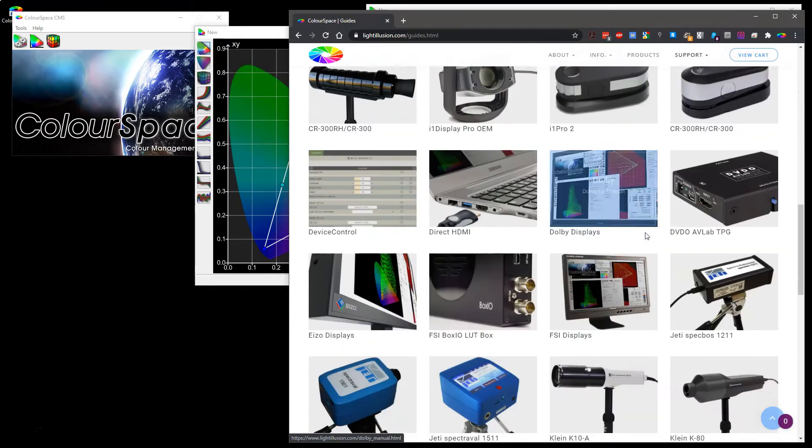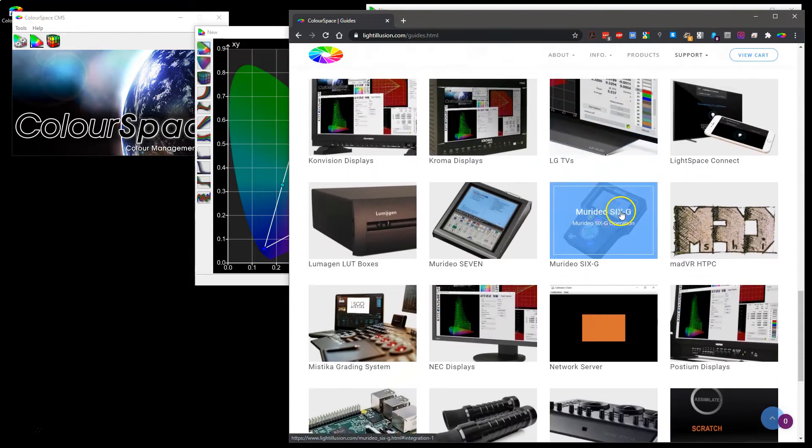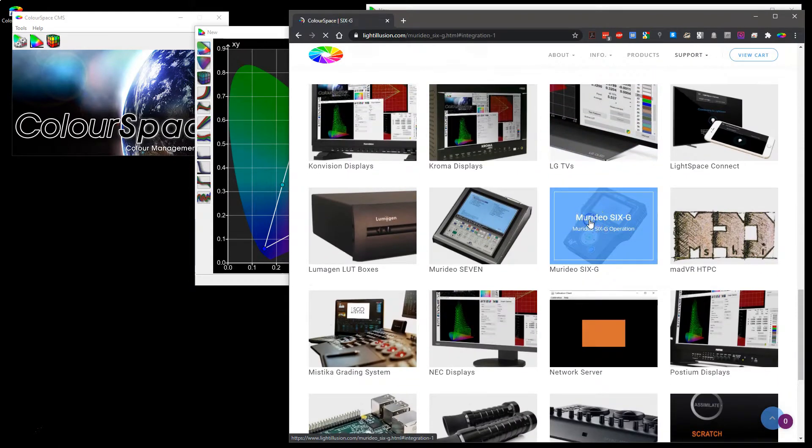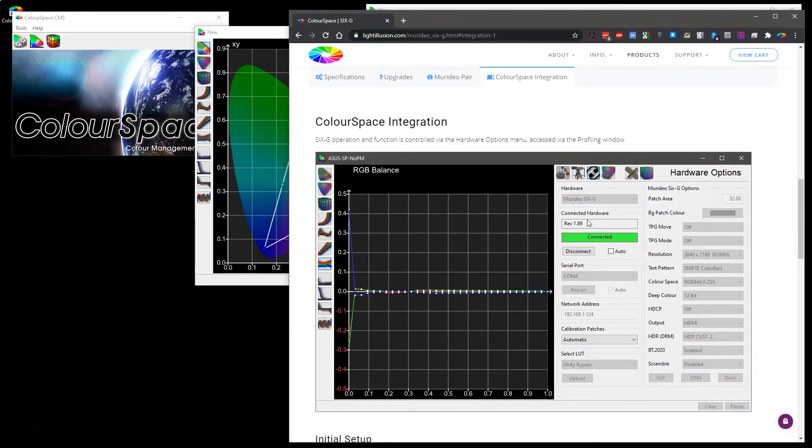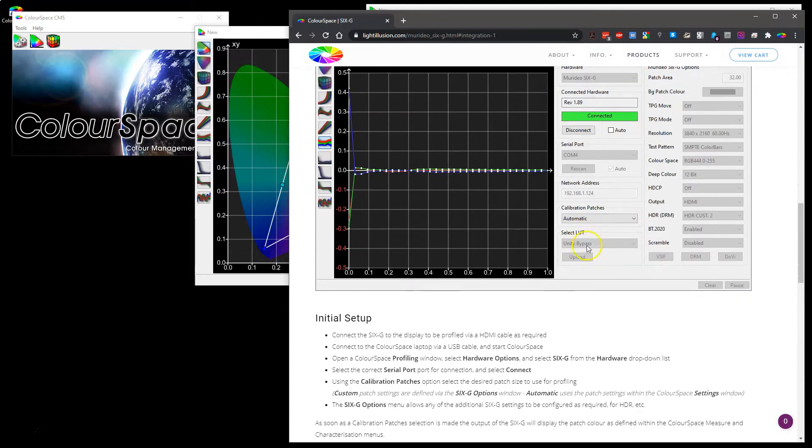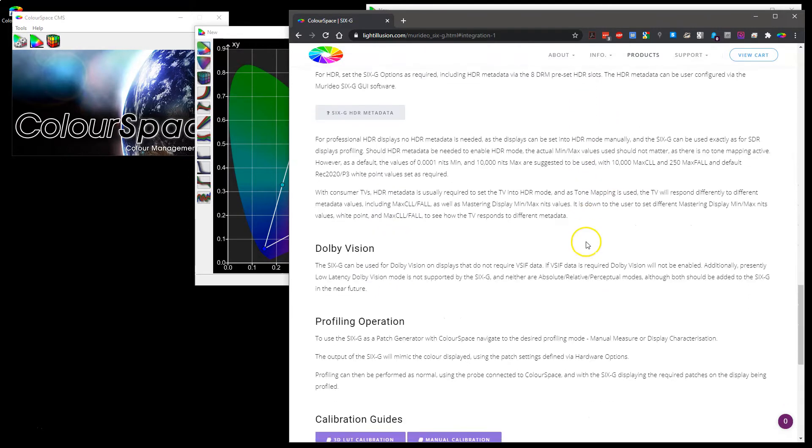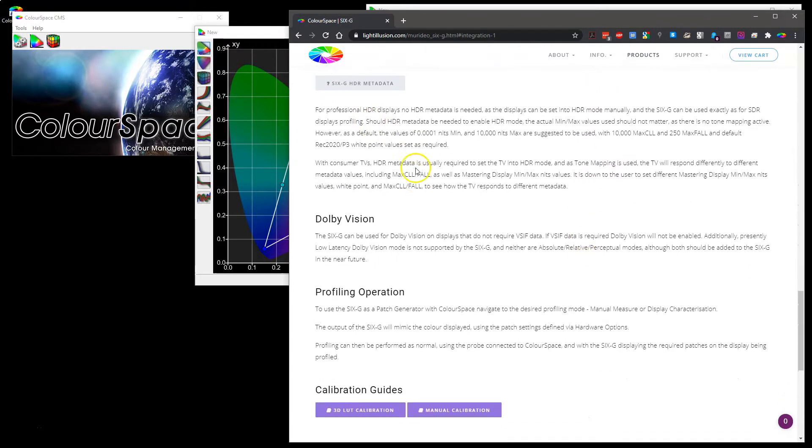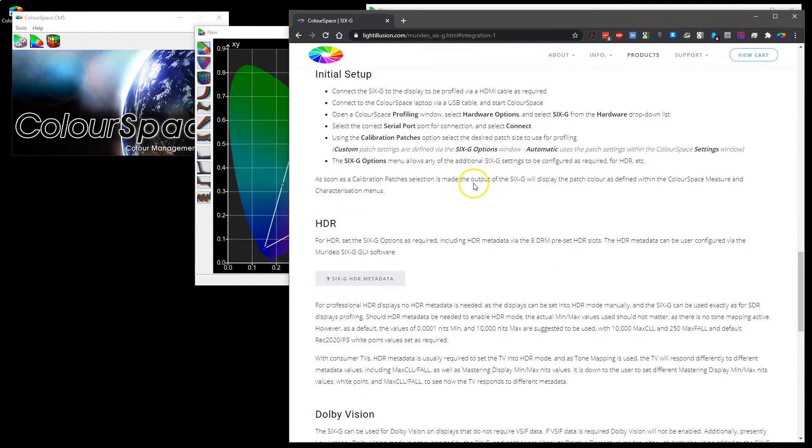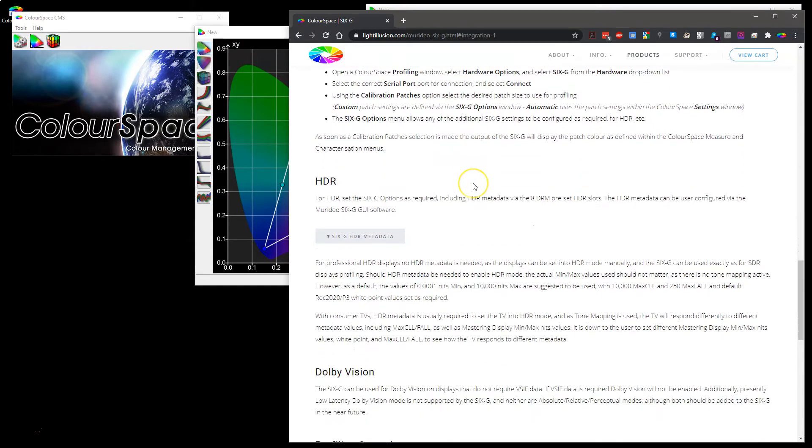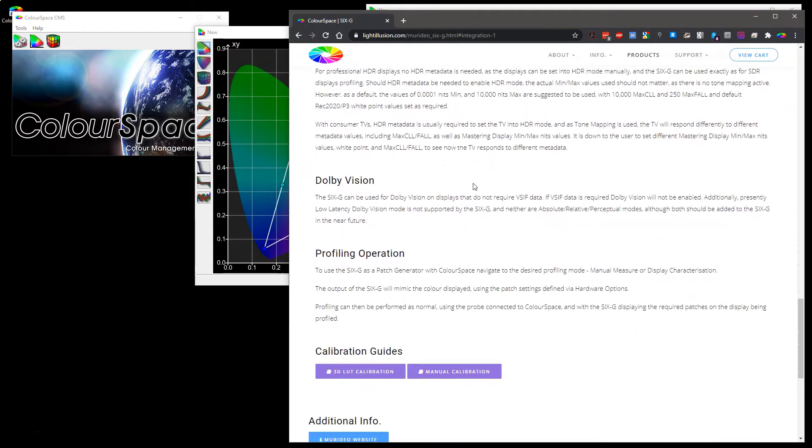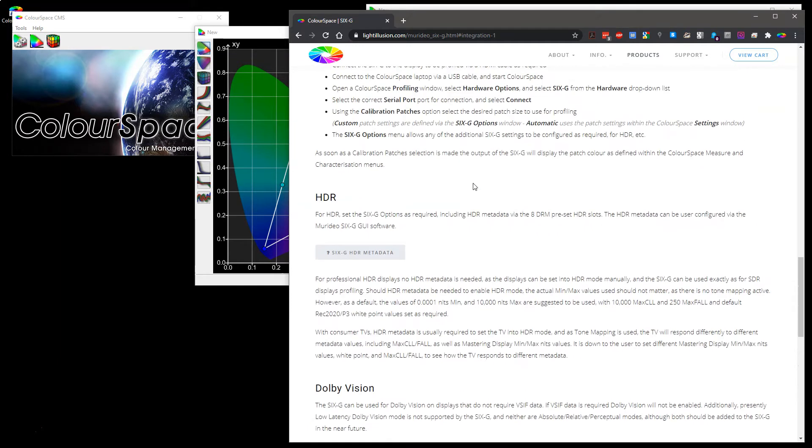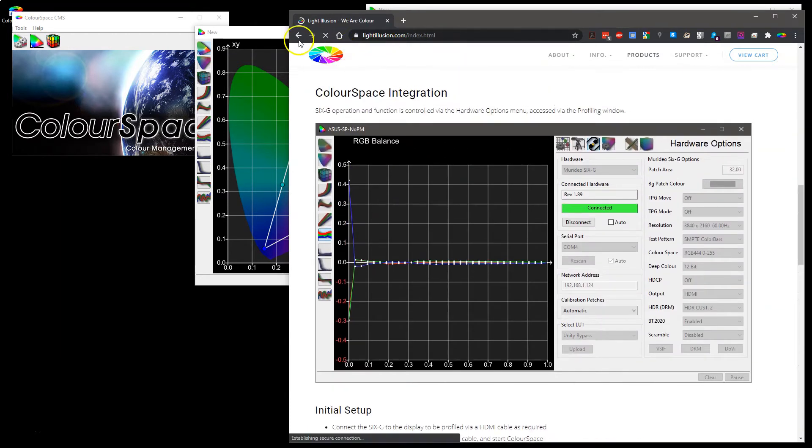So if we look at for example the 6G, it will take us to the integration page and there will list anything that is slightly different. There will be more information added as such unique capabilities are added into the Colorspace software.